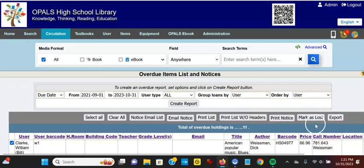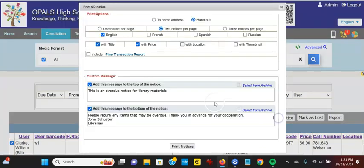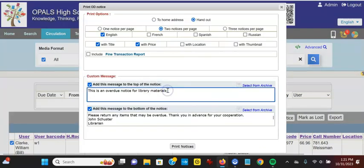To change the wording of the notice, I can click print notice. And as soon as I start typing here, you'll see that I have save as new, save, or select from archive.